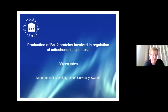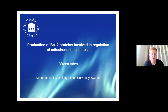Welcome to this presentation. I'm going to talk about production of BCL2 proteins involved in apoptosis. In our lab we are interested in apoptosis in general, but in particular the BCL2 family of proteins that I'm going to talk about today.